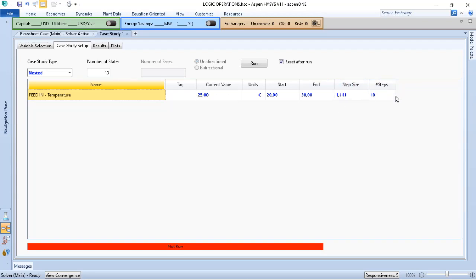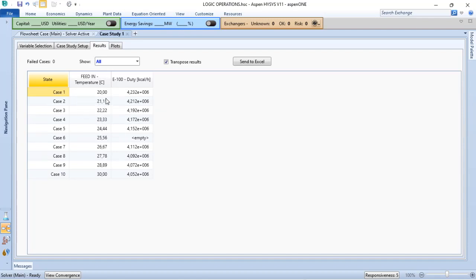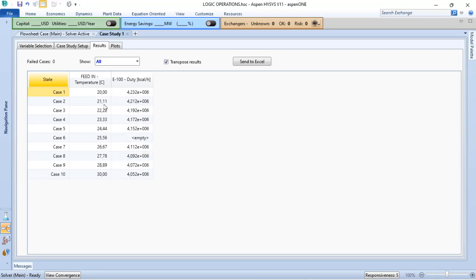When I do that, and I click on Run, the calculations were already performed, and when I go to the results, I can see that, based on the increase in my temperature in the feed, I decrease the power consumption.